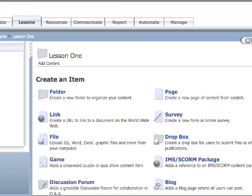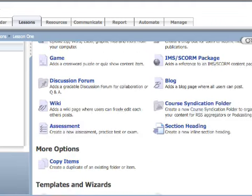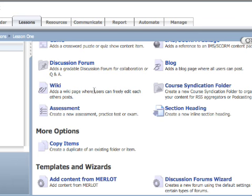I can create a discussion forum, add a blog, add a wiki, create an RSS feed from this page, create an assessment - either a practice test or an exam - or create an inline section heading.